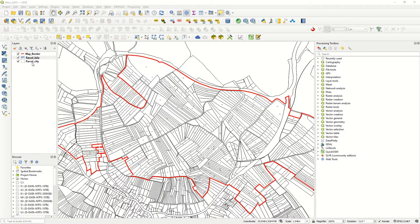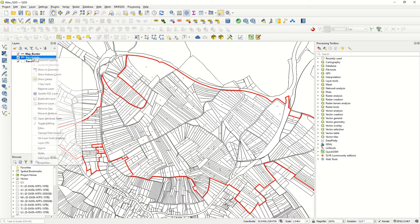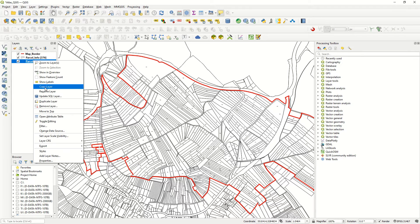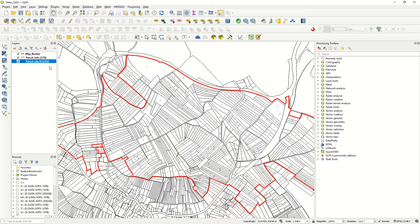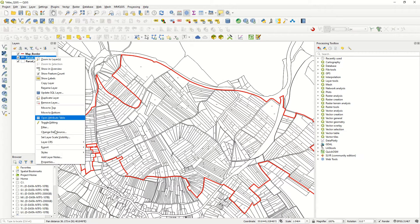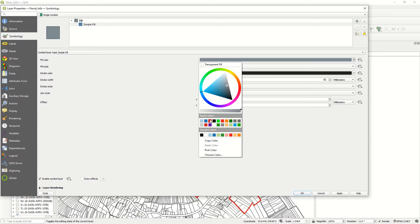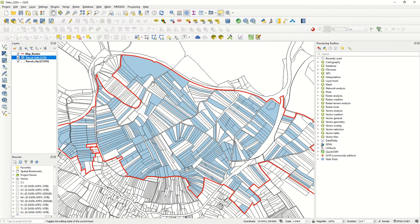Here we have our QGIS file. I already added one map border — you can learn how to give colors and different symbology in the previous videos. Here we have the parcel info layer, and if I just show the feature count it's over 300. Here is the whole parcel dataset with over 20,000 parcels, but we would like to work with these. Going to properties and giving a single symbol with another color, you see we have those parcels inside this border.